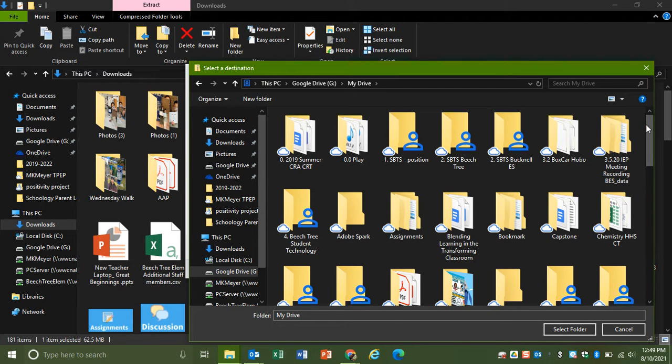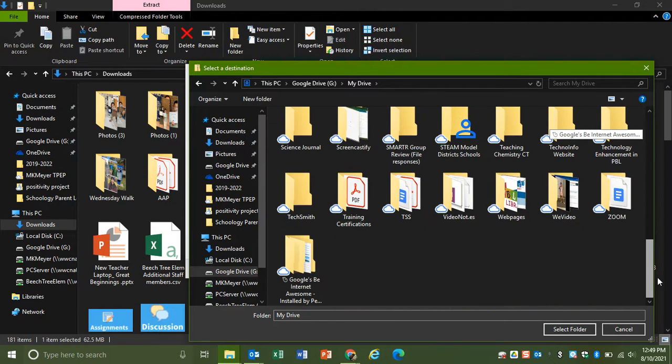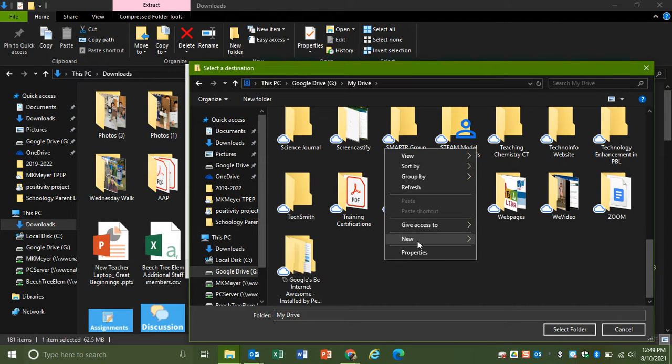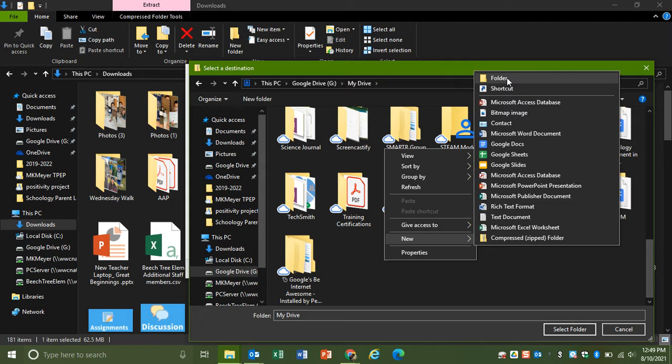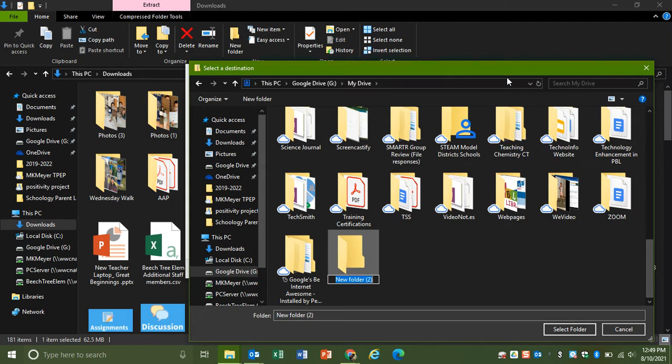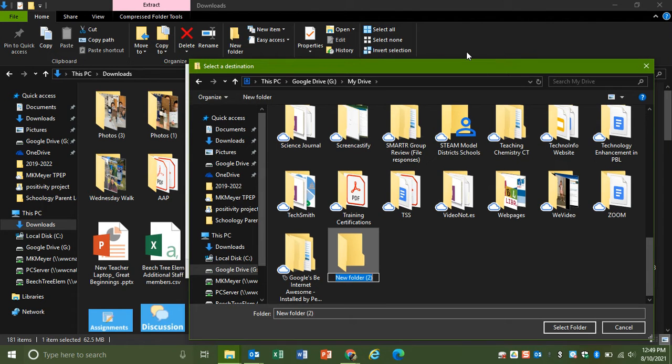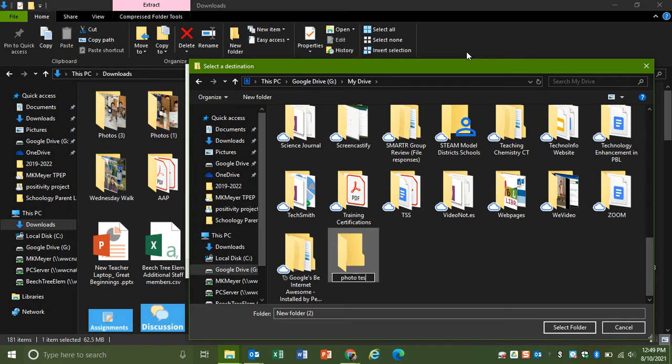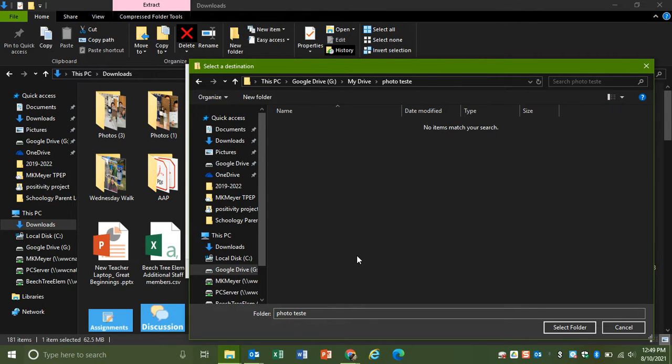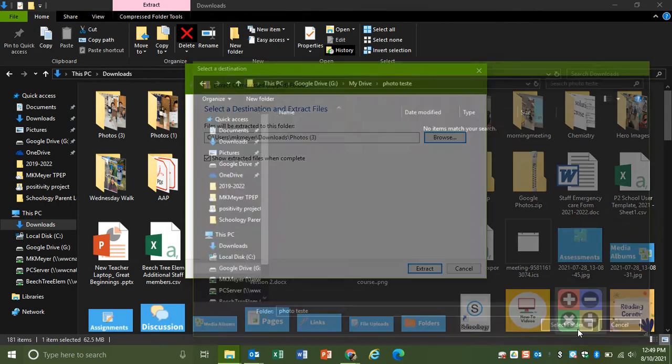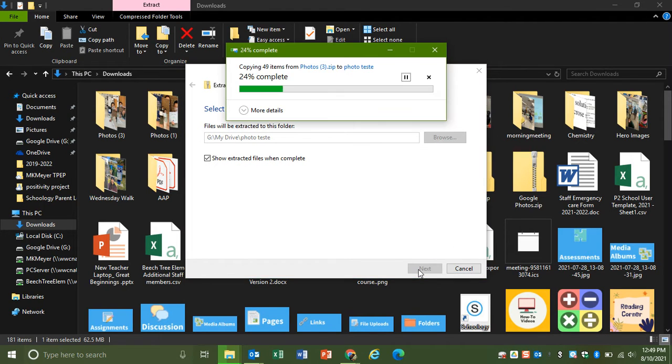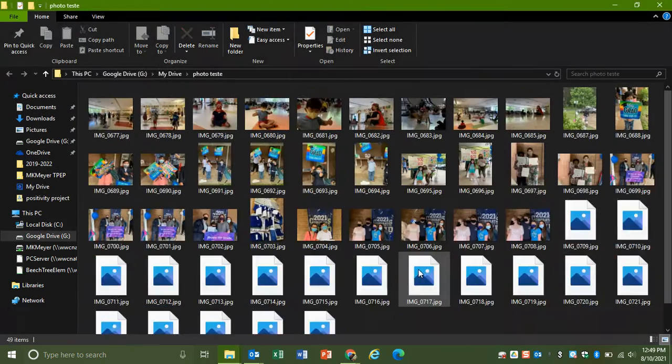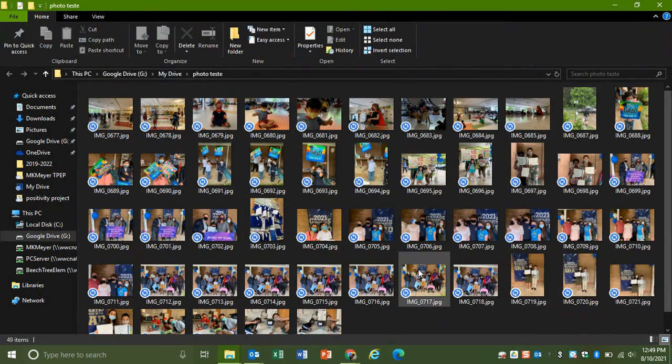If you need to, you can add a folder by right-clicking on it and clicking new, then go into folder, give it a name, and click in there. Then you can select this folder, click extract, and that will put all those folders from your downloads into your Google Drive.